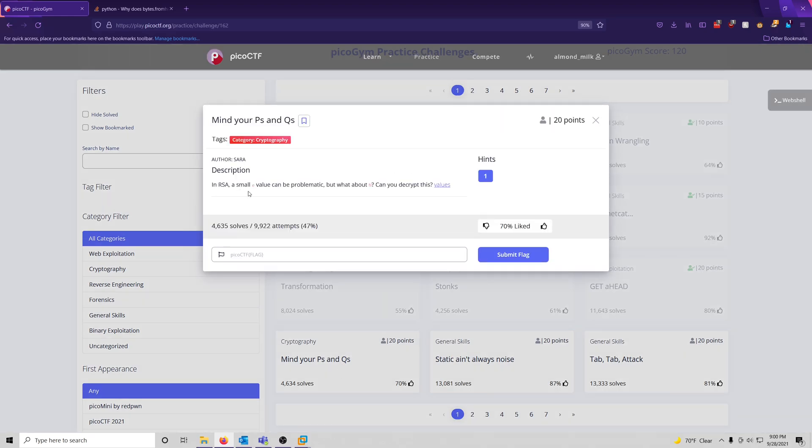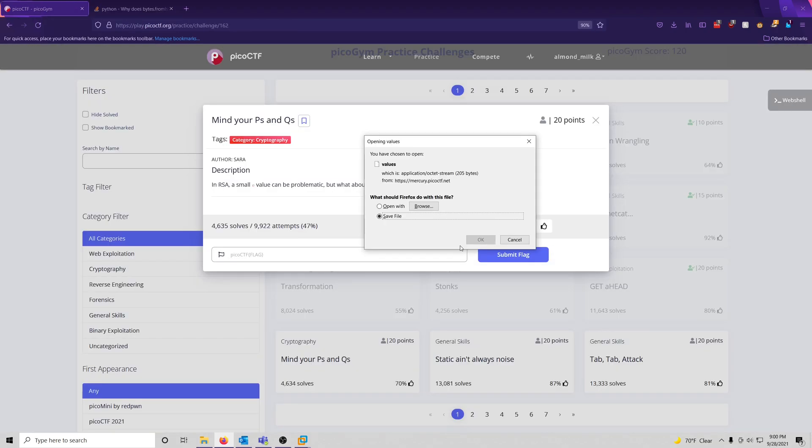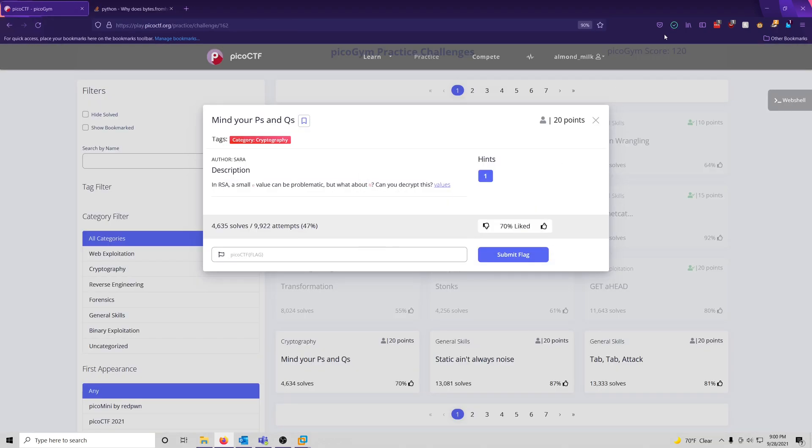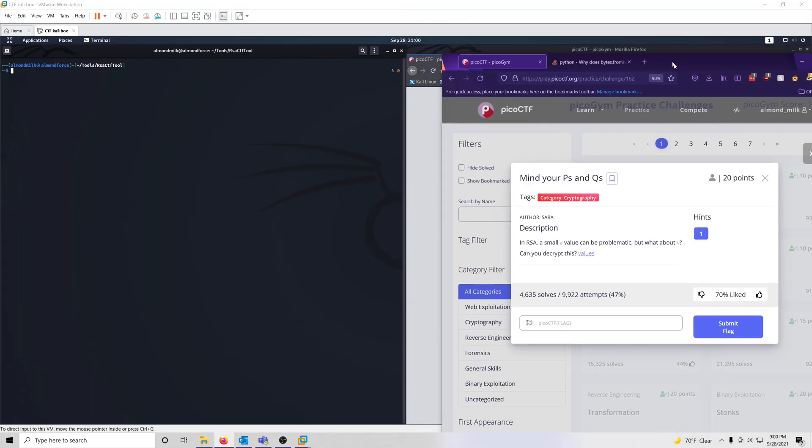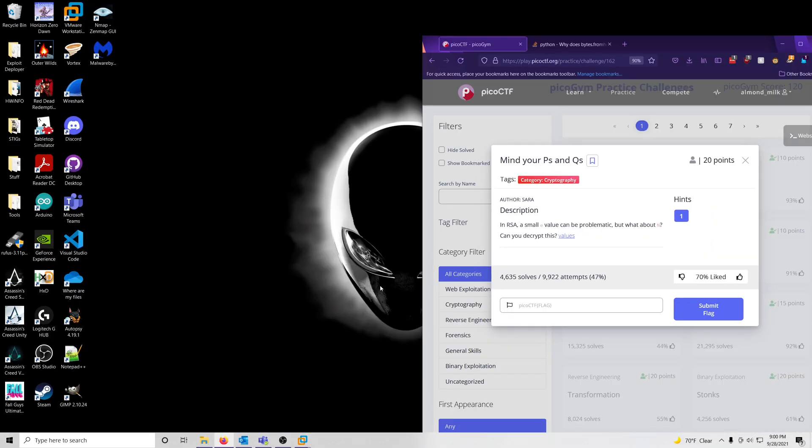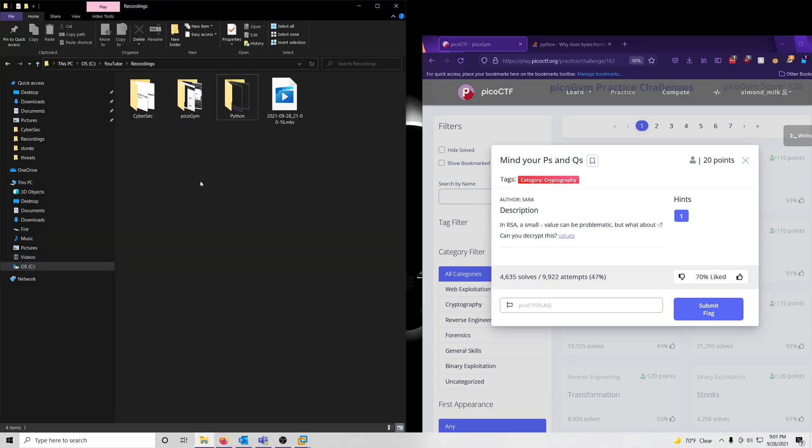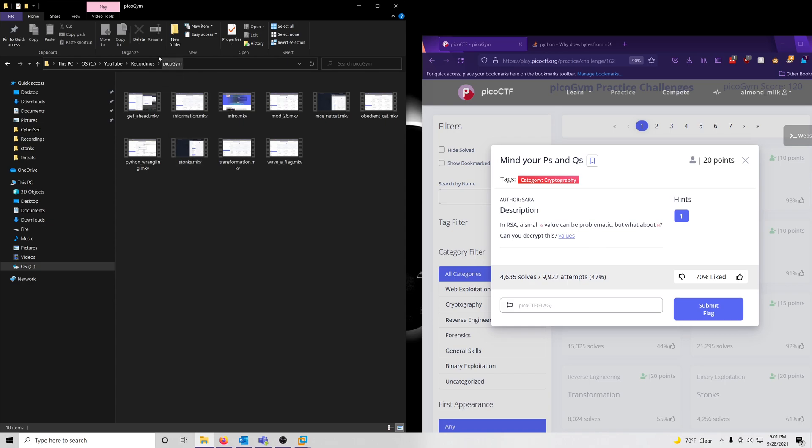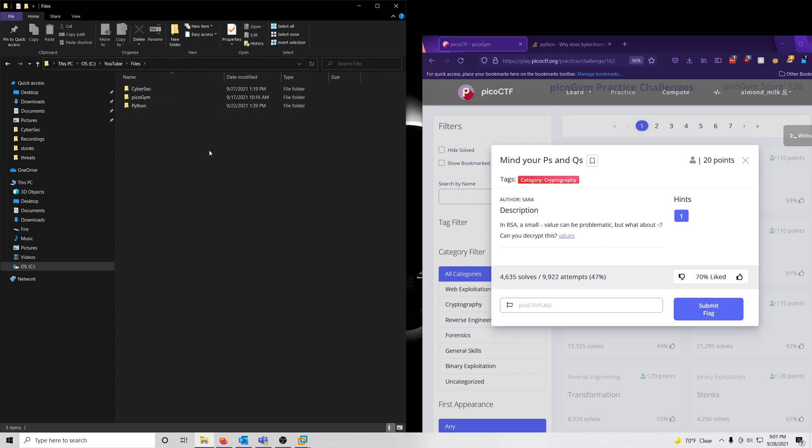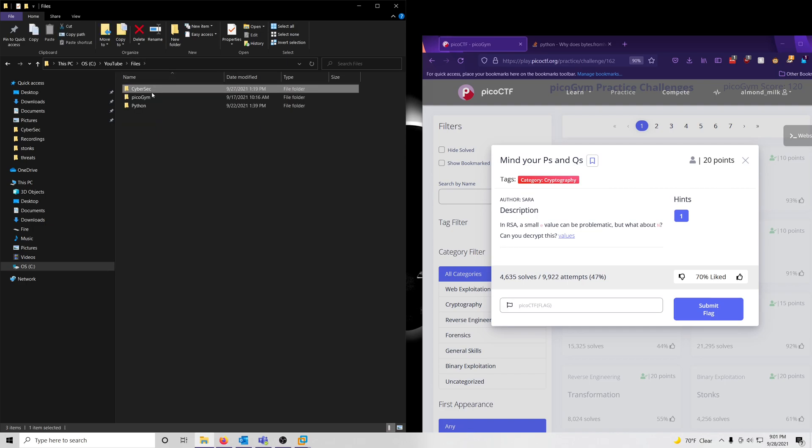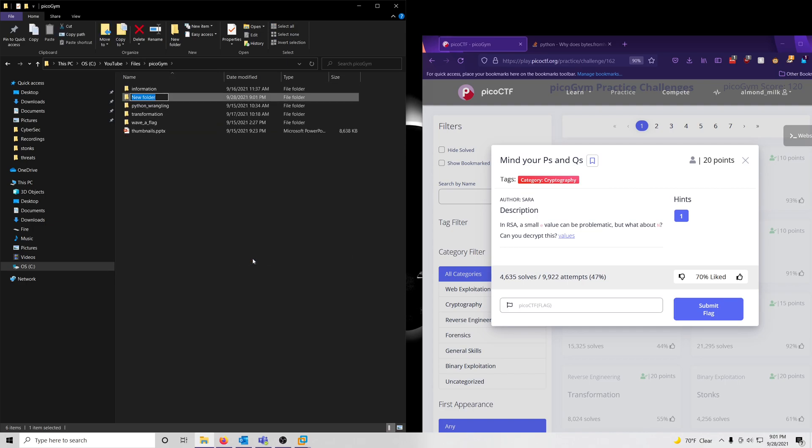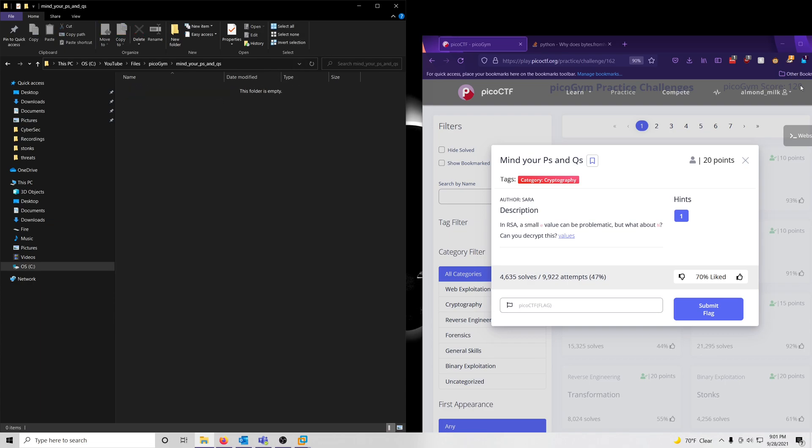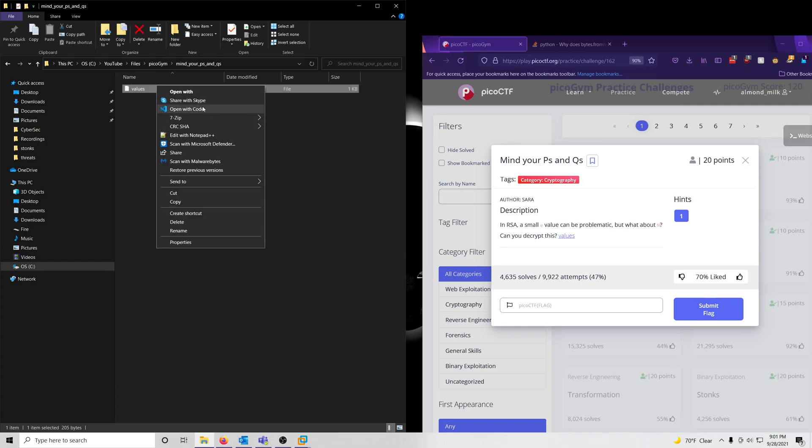In RSA, a small E value can be problematic, but what about an N? Can you decrypt this? And it gives us a values file, so let's go ahead and grab that, save that, and we'll put this in our PicoGym folder, new folder. Mind your P's and Q's. Let's see what we're dealing with.